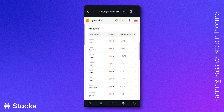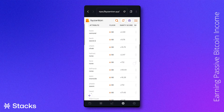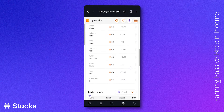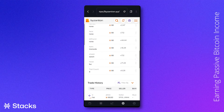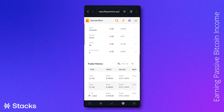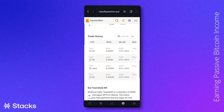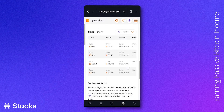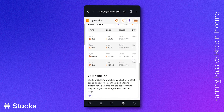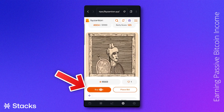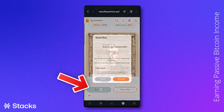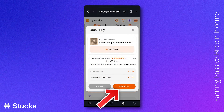Since placing a bid requires the seller to review and possibly accept it, which will take a long time, we will just buy the item for the listed price. When we click 'Buy Item', a screen will pop up, and we click 'Quick Buy'.